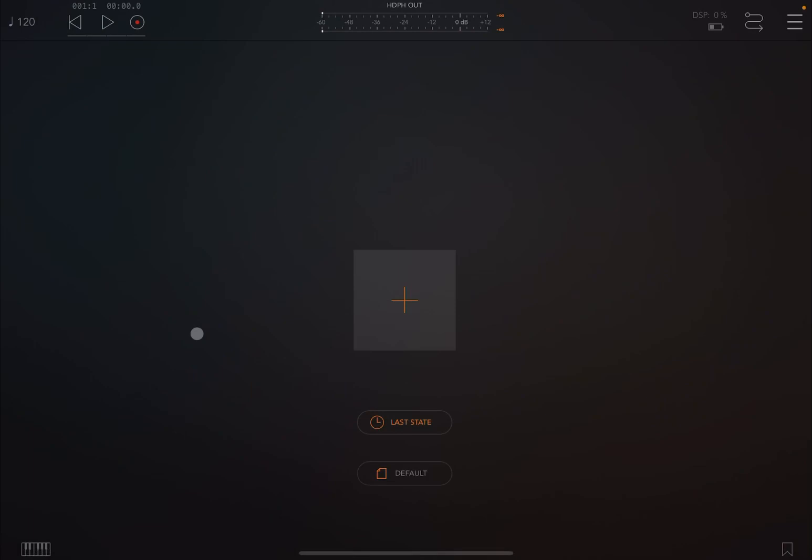Welcome back to the Sound For More channel, it's Leo speaking. Today I have the pleasure to introduce you to Tutter, a new fantastic MIDI effect.